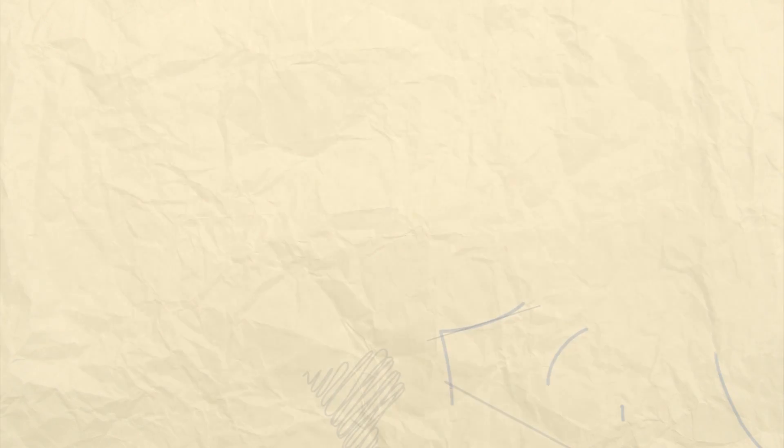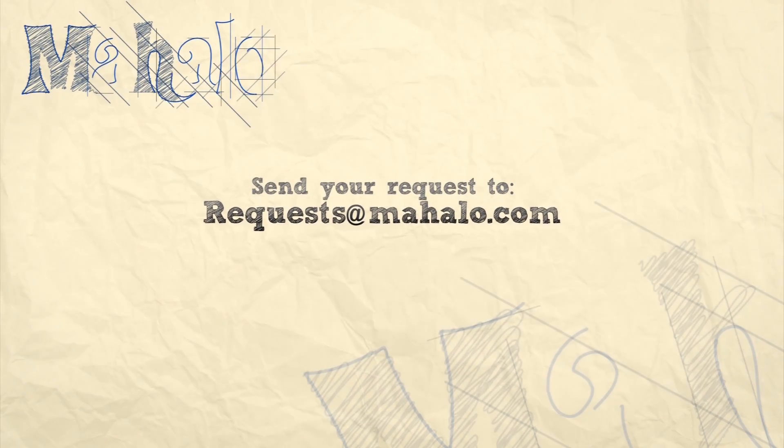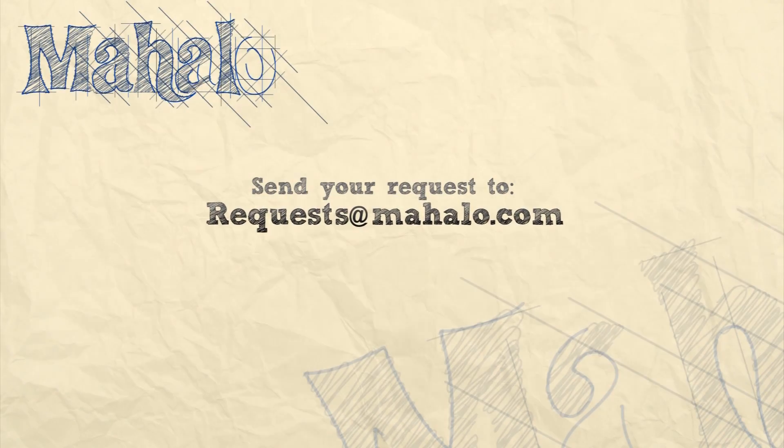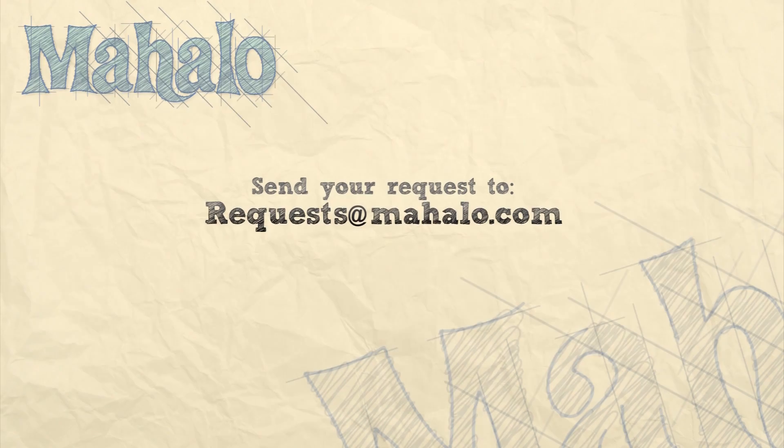So please remember to rate, comment, and subscribe. And if you have any requests, please send them to requests at mahalo.com.